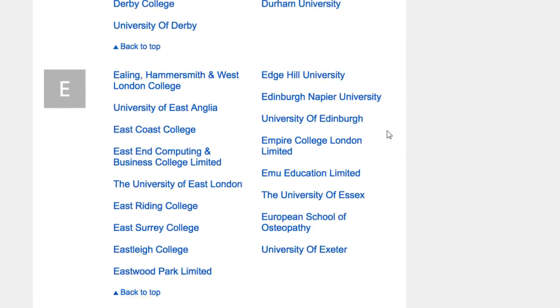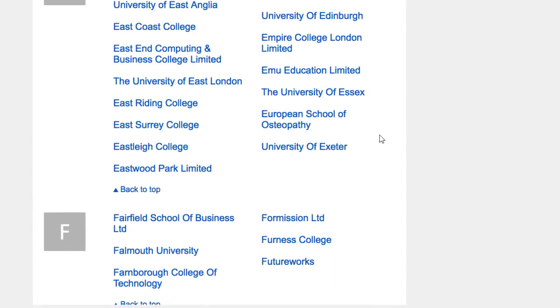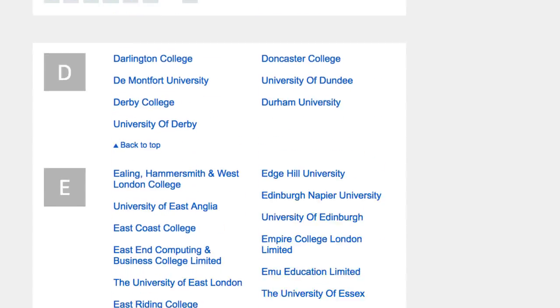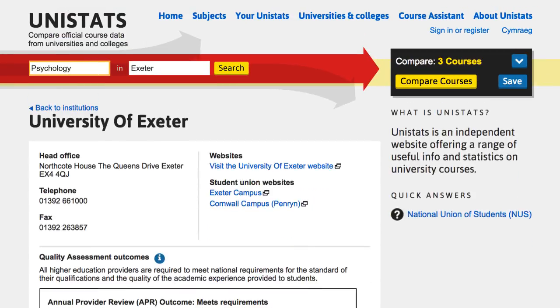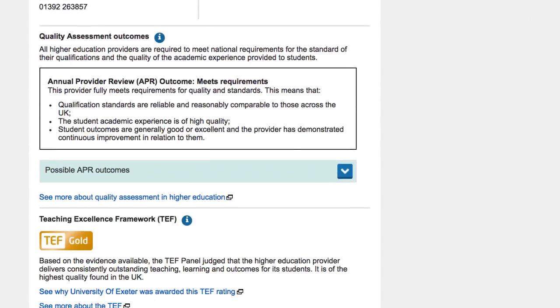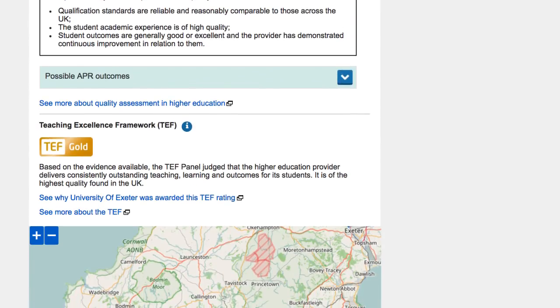On the institution page, you can see outcomes from quality assessment and, if the university or college has taken part, the Teaching Excellence Framework, as well as a list of all their courses.